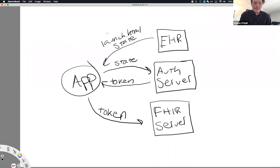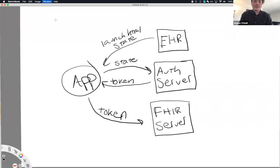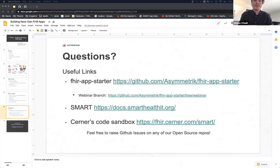So yes, Smart-on-FHIR apps, Smart apps, FHIR apps, these are all the same things and they're definitely unique. And we have to keep that in mind as developers.